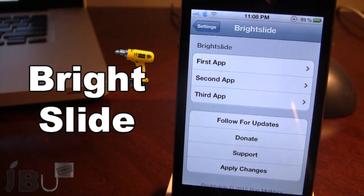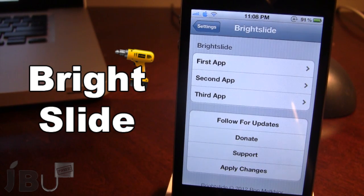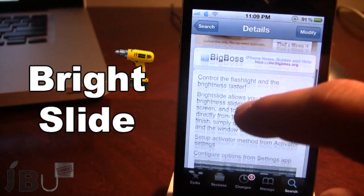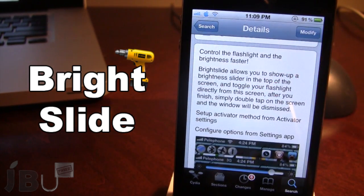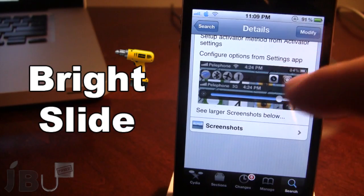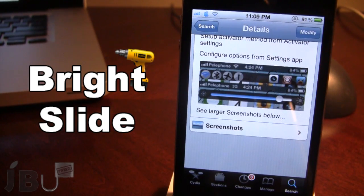So guys, this is Bright Slide — it allows you to have fast control of brightness, sound, and the flashlight at the top of your status bar, along with toggles for Wi-Fi, Bluetooth, airplane mode, and three customizable apps. It is available in Cydia via the Big Boss repo and it is a free tweak.